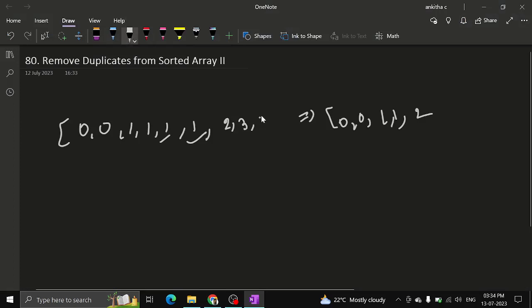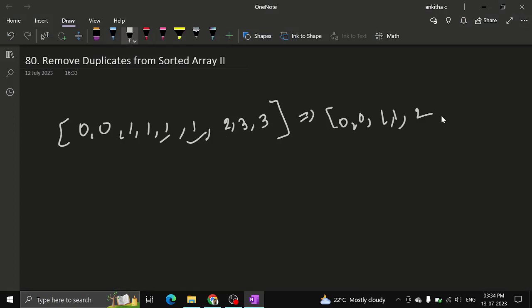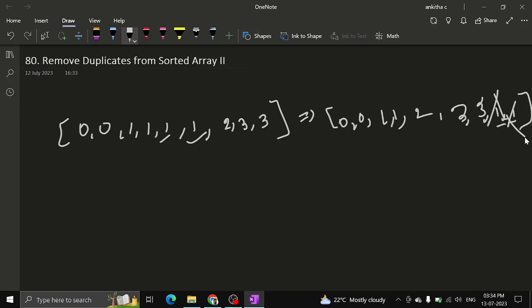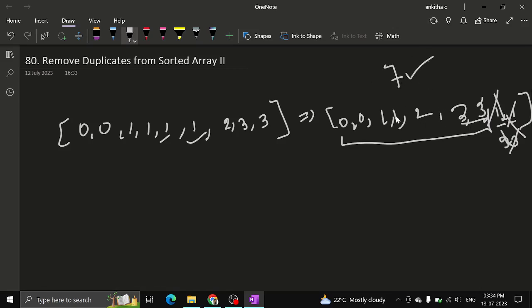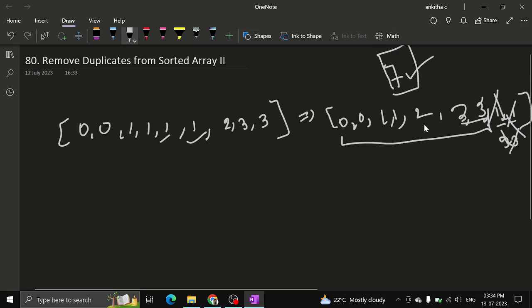The array [0, 0, 1, 1, 2, 3, 3] has 7 valid elements — that is the k value we need to return. The unique elements at most twice are: two 0s, two 1s, one 2, two 3s — giving 7 total. The array should be modified in this manner before returning 7. You cannot just count and return; you must modify the array as well.